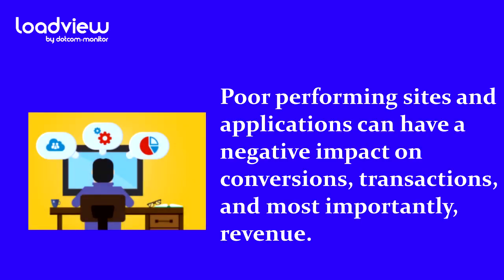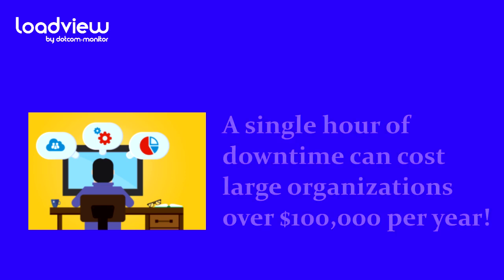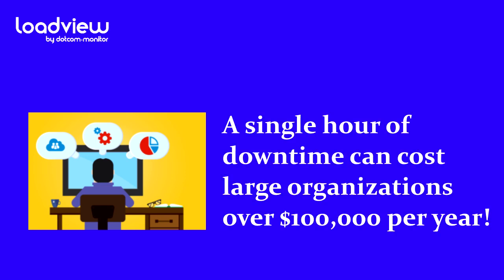Poor performing sites and applications can have a seriously negative impact on conversions, transactions, and most importantly, revenue. Even a few seconds of downtime can significantly impact a company's bottom line. For example, a 2017 survey conducted by ITIC, the Information Technology Intelligence Consulting Group, found that a single hour of downtime costs large organizations over $100,000 per year.